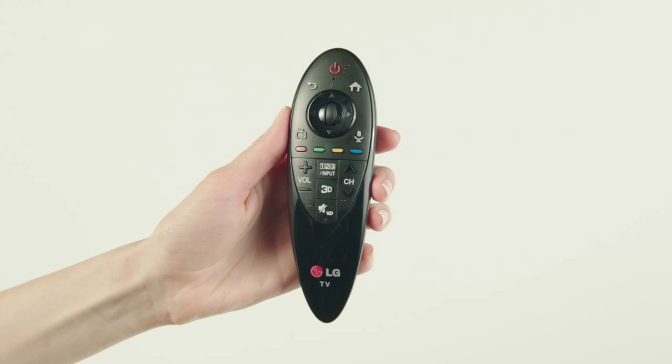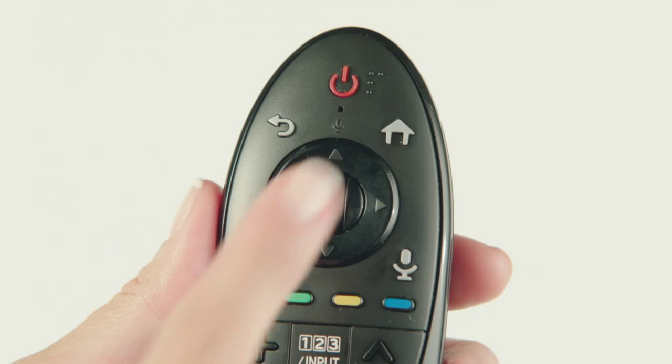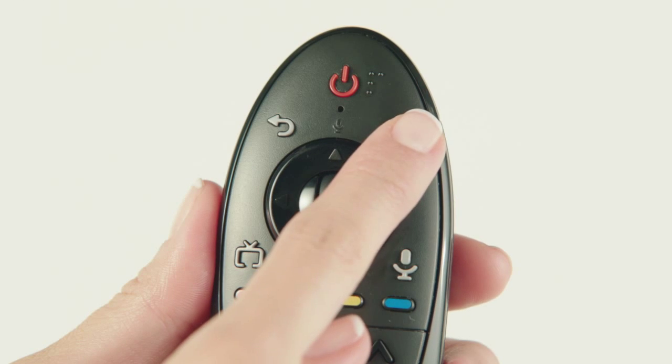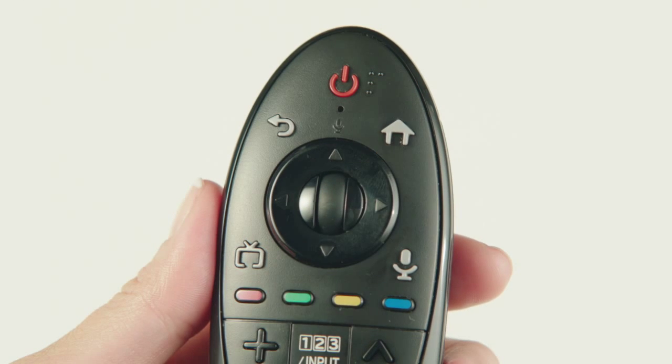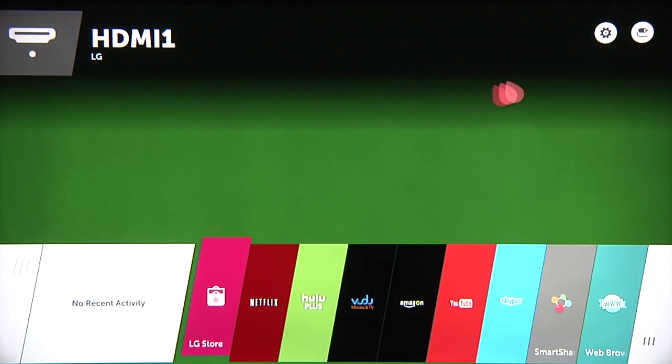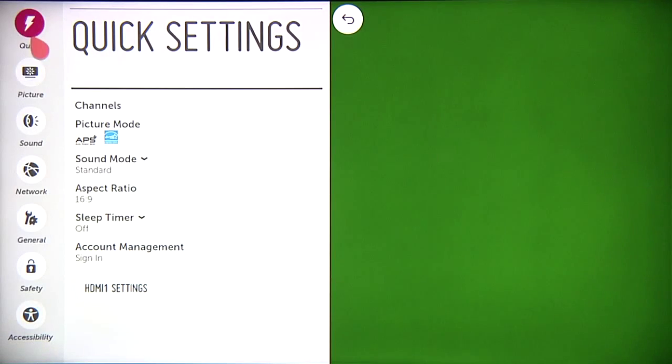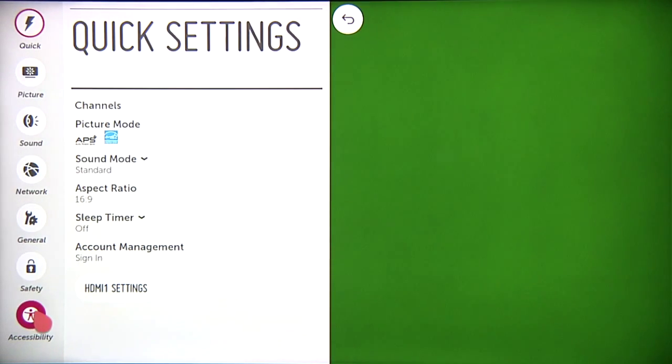To turn on this feature on your LG Smart TV, press the home button on your remote control, then click on the settings icon, then accessibility in the bottom left corner.